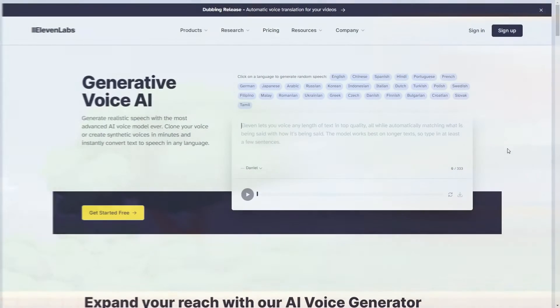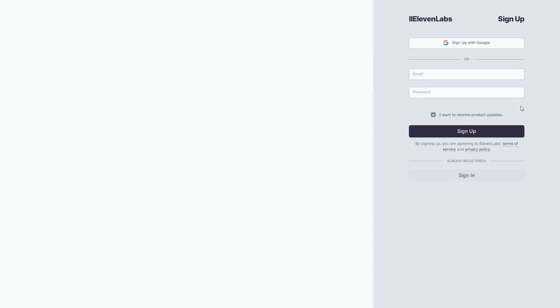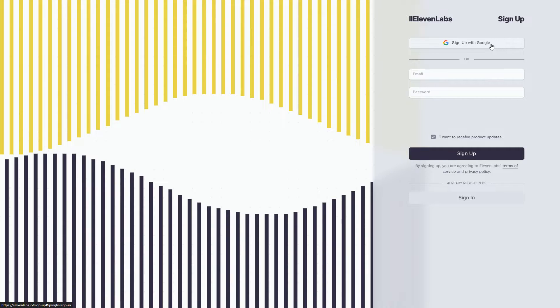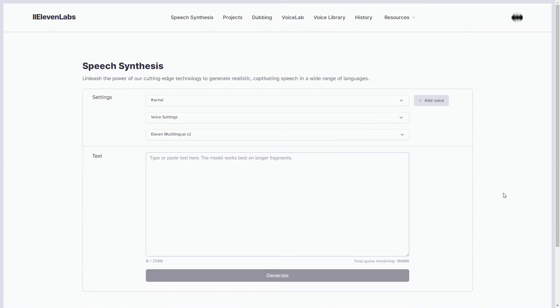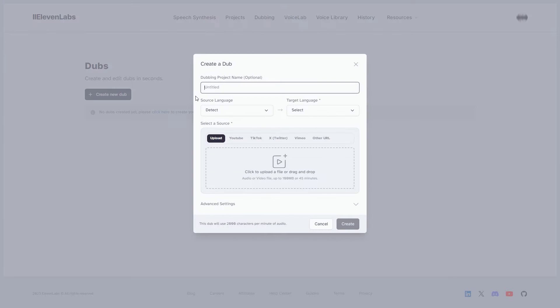Let's get started. Click the Eleven Labs link in the description and sign up with your email or Google account. Once logged in, venture into the dubbing section and click on Create New Dub. Give your project a name — let's call it PR Dubbing.